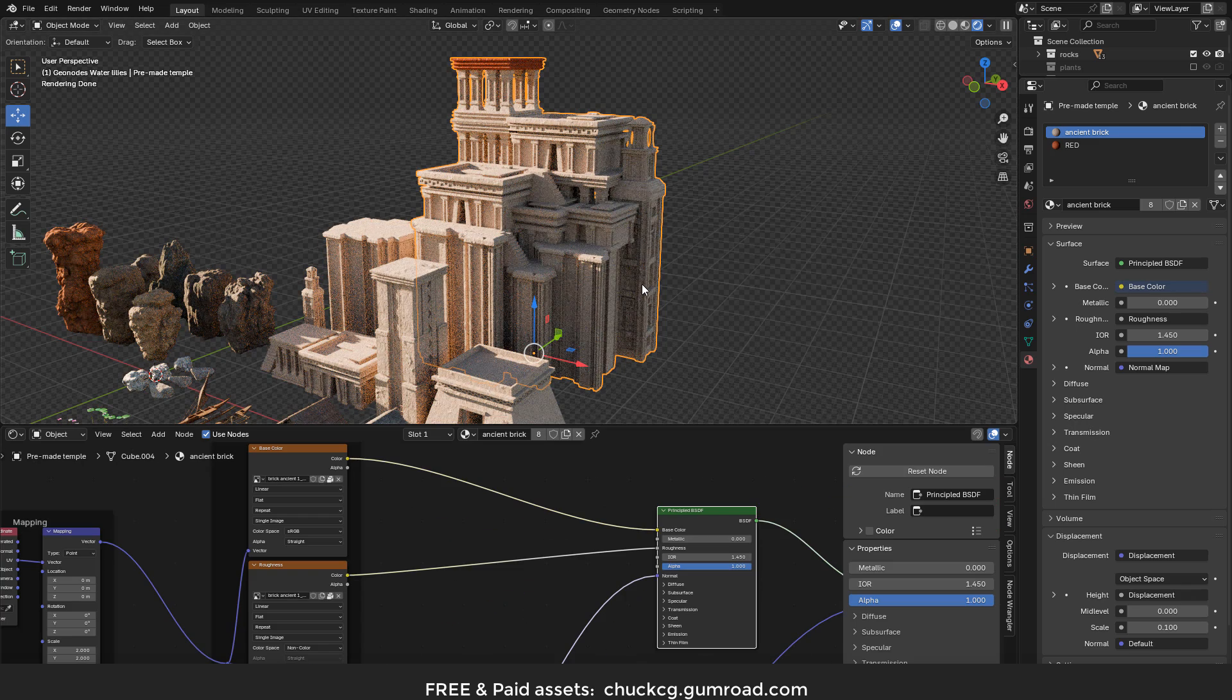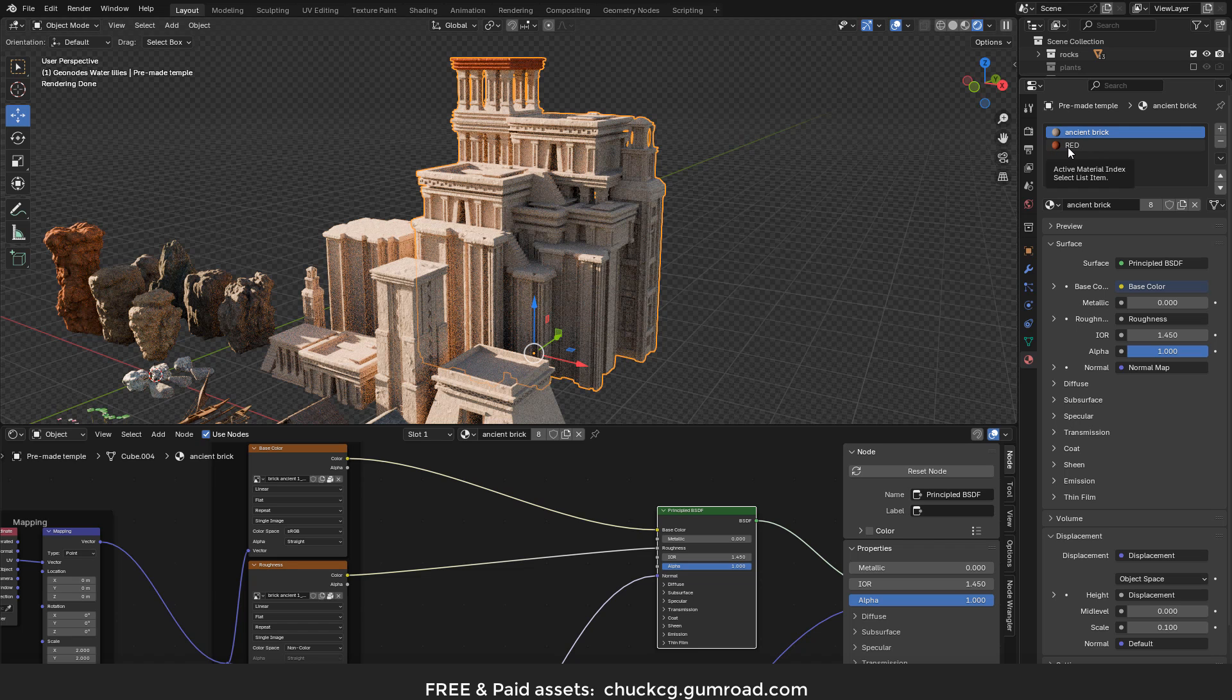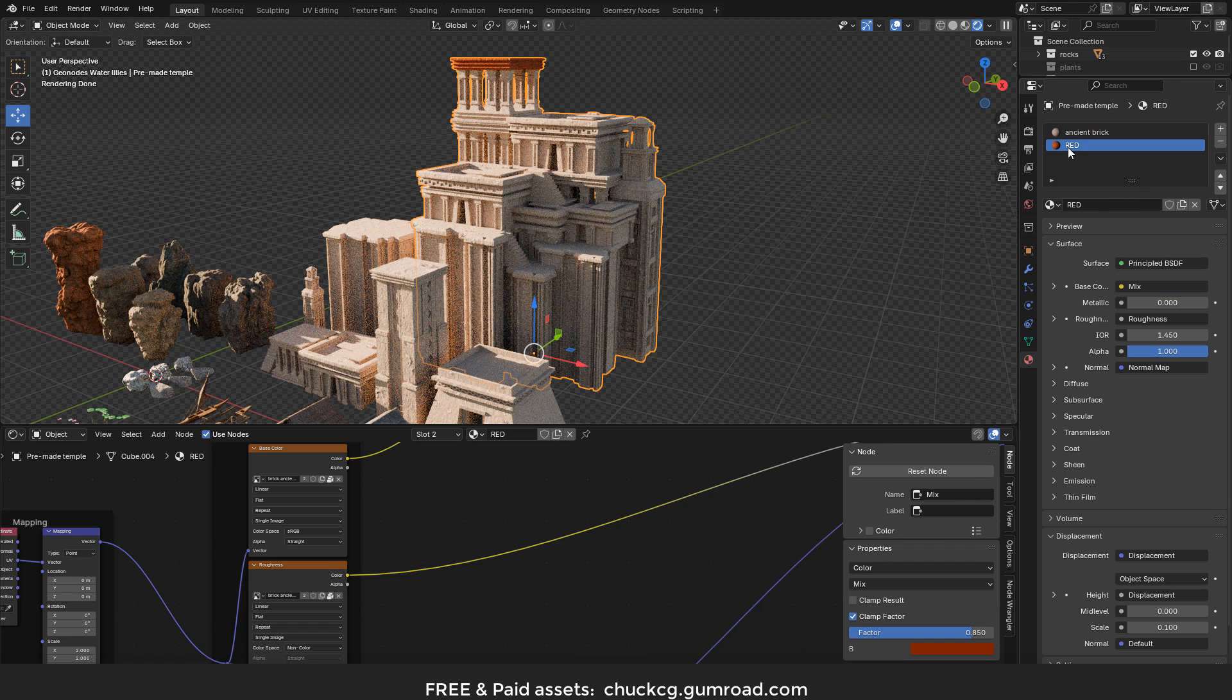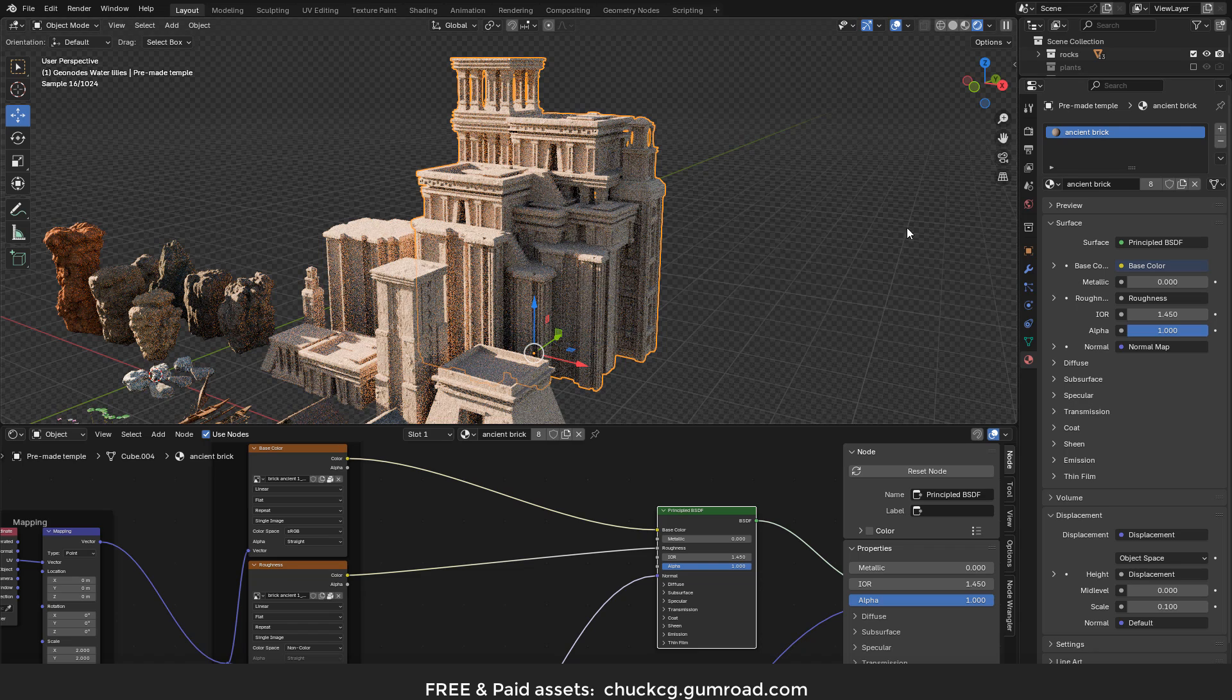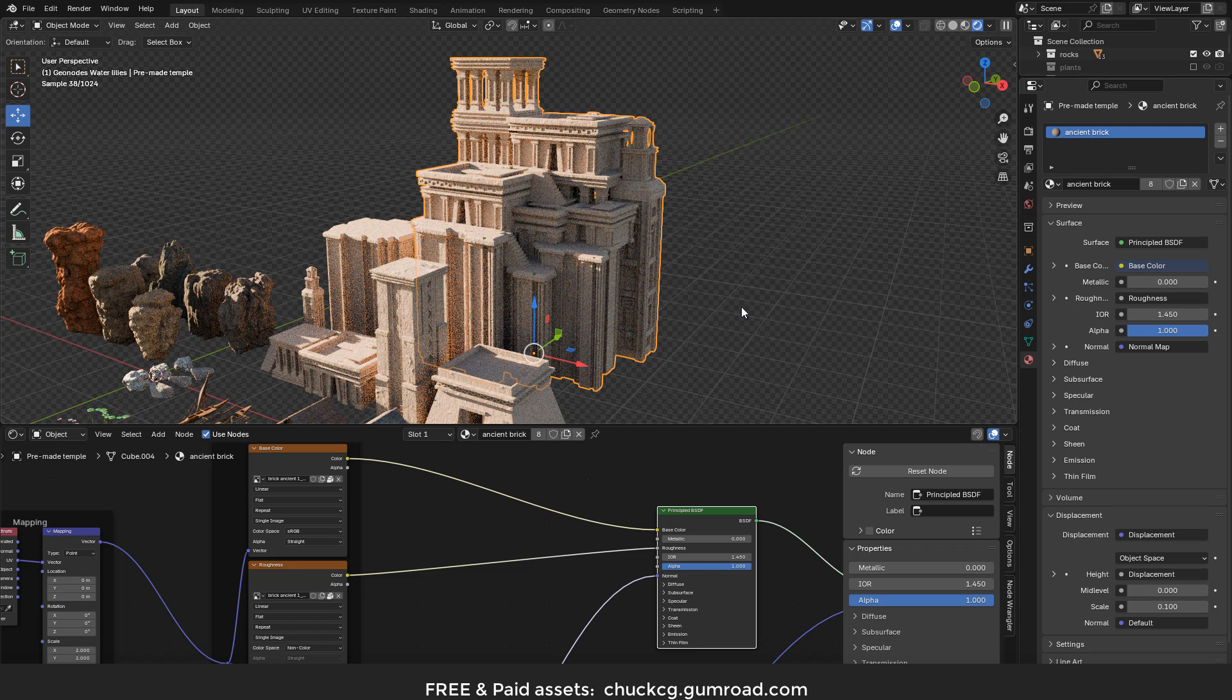Also, make sure your materials have textures. In this case I have a second material but without textures, just to give a different color to the model. So I need to delete it, and now we are ready to export.